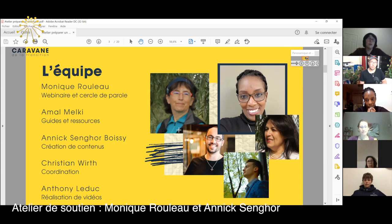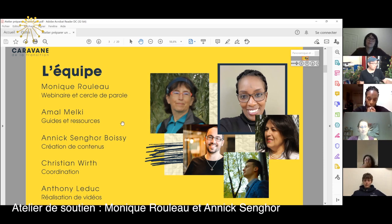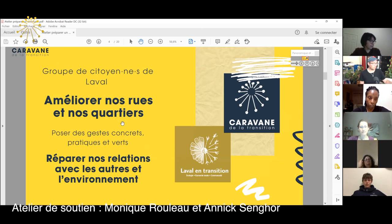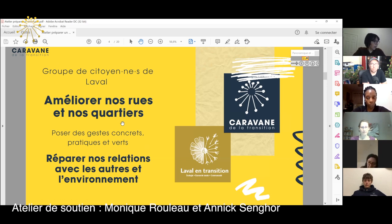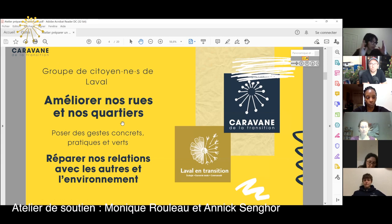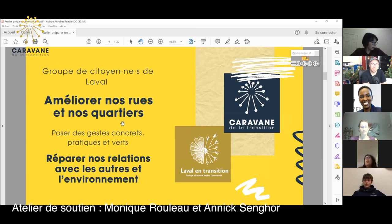On a aussi des nouvelles bénévoles : il y a Ambre, il y a Roxane et il y a Jessie qui se joignent à l'équipe et qui participent avec nous à nos activités. Alors, c'est qui la caravane de la transition? Bien, c'est un groupe de citoyens, citoyennes de Laval qui sont là pour améliorer les rues et les quartiers. Ce n'est pas en faisant des grands gestes, des manifs ou des révolutions, c'est en posant des gestes concrets, des gestes pratiques et verts — les petits gestes de tous les jours qu'on fait ensemble, c'est des petits pas vers le changement.